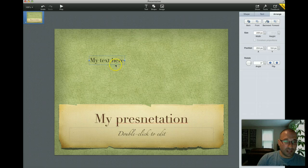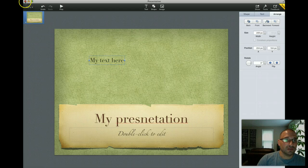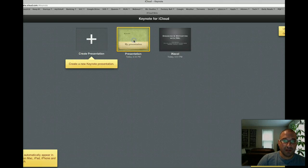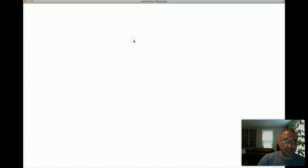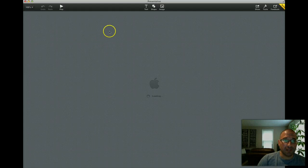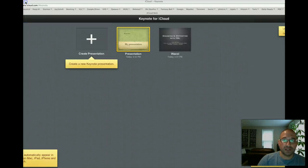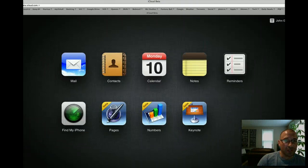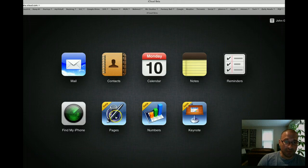If I close off this presentation, it looks like it's automatically saved. I can go back to it, rename it if I want, and continue working. So it looks pretty easy to do. If I go back to my iCloud beta home screen.